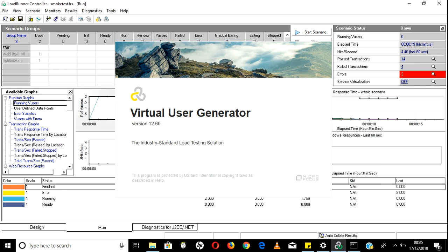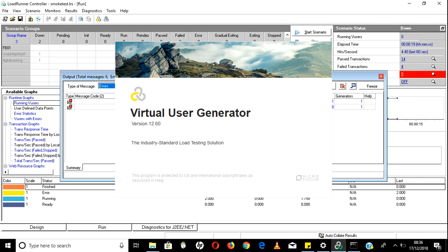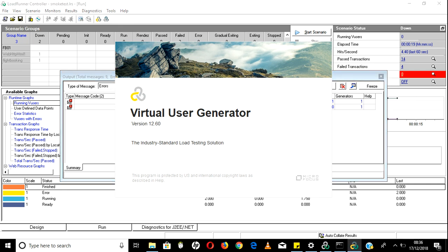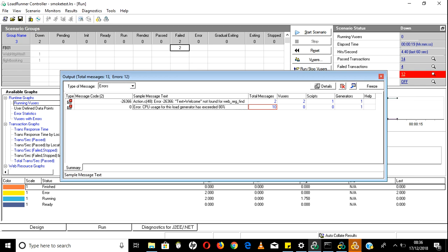There is one more error: the load generator may report that CPU utilization is high on the server. VuGen is opening now so my screen is not responding. I will wait for it to open.